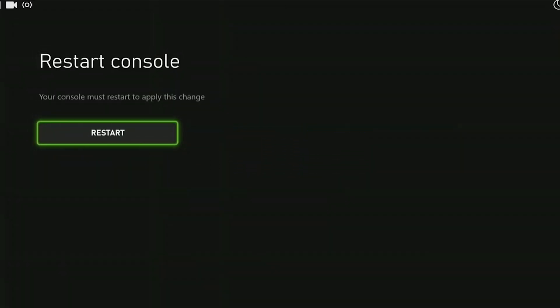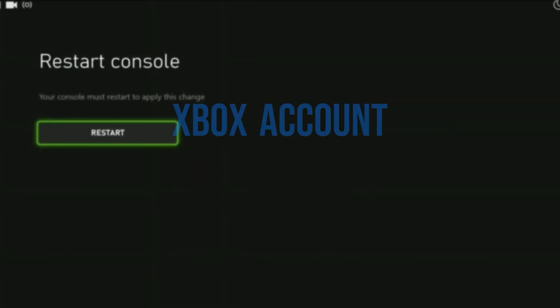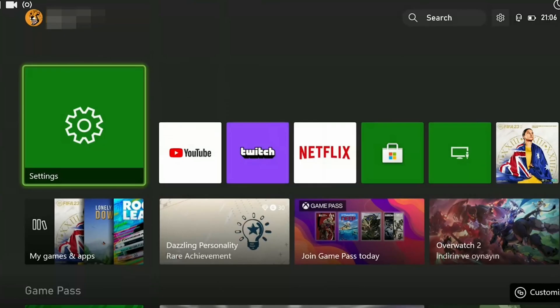Our second solution is to remove and re-add our Xbox account. This solution was recommended by Xbox officials on their forum, so I want to include it in this video. To do this,